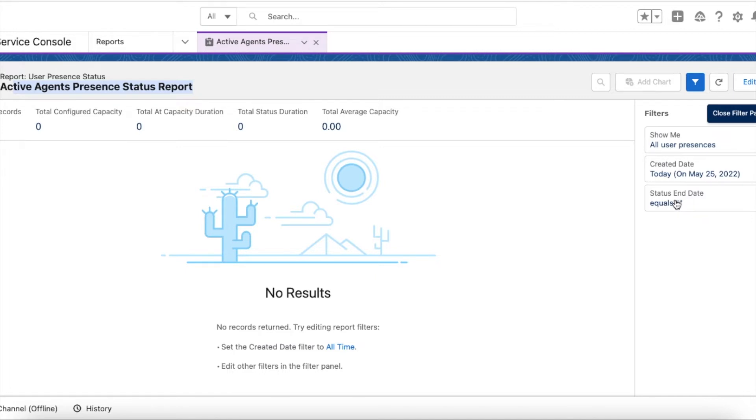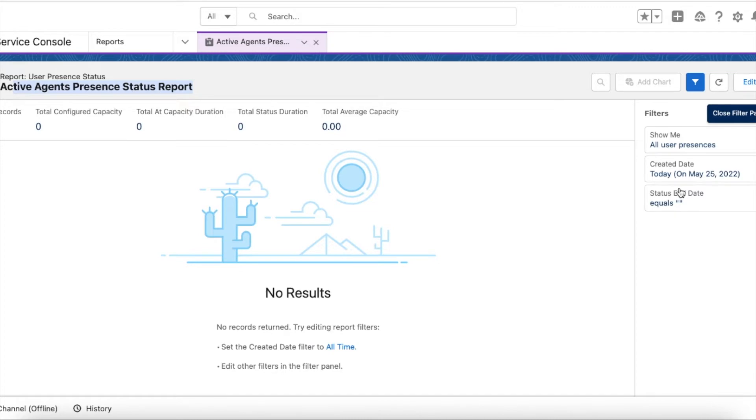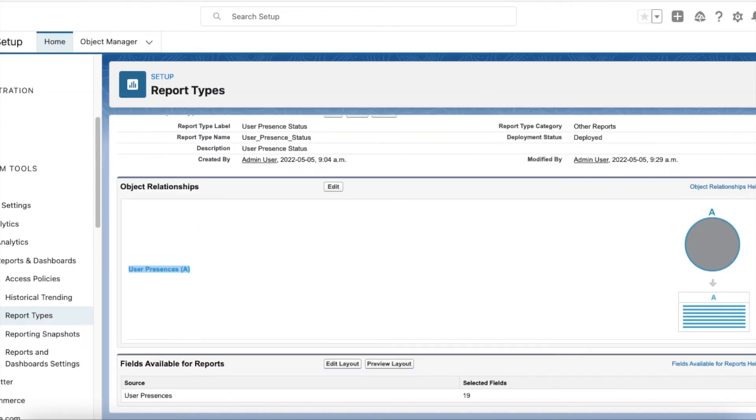I have made sure end date is equal to null so that the agents have changed their status but they haven't logged off from Omnichannel. So that is the reason I am using status end date equals to null - it means that the agent is actively on one particular status. Currently there are no records.